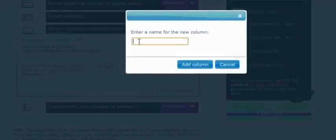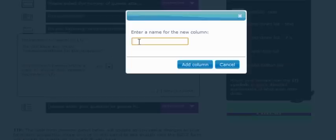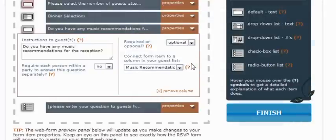And notice the last column that we created didn't show up because once you connect an item to a column, you can't connect it to another item. You'll have to unconnect it if you want to connect it to another item. So the name of this column is going to be music recommendations. And we'll add the column.